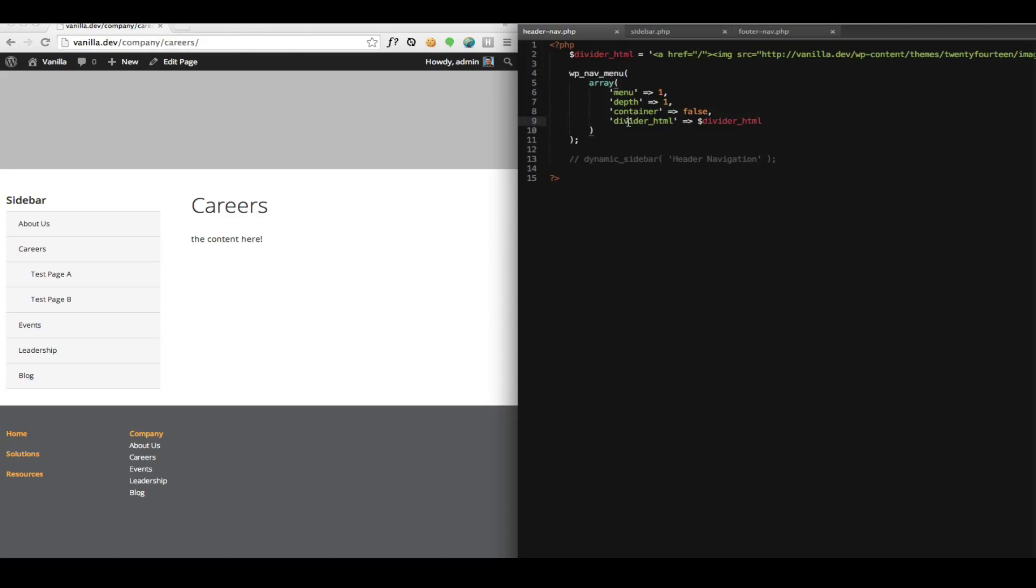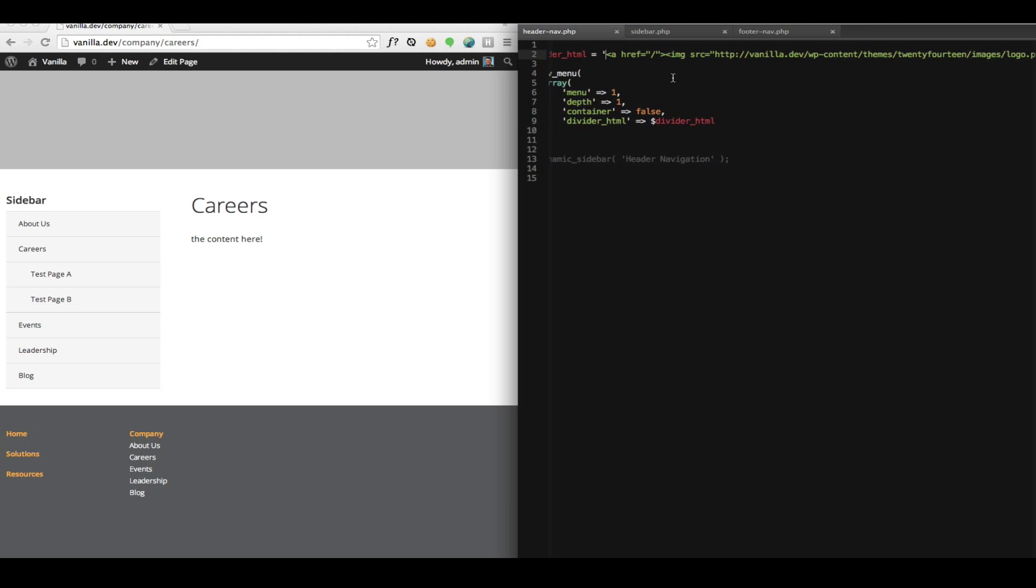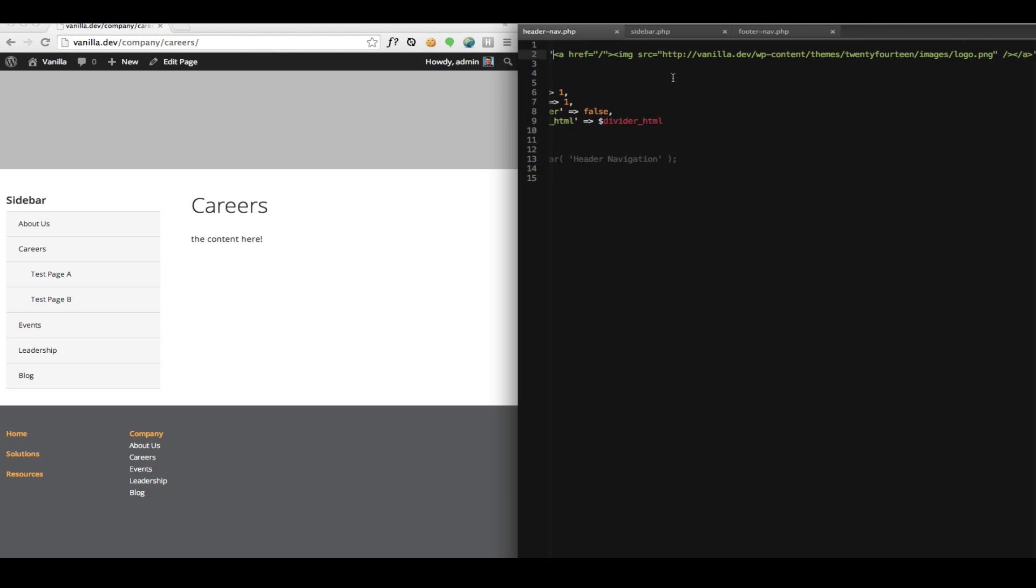And specifically here, we've added the divider HTML argument. And I'm passing in a variable with that same block of HTML we just used in the widget. So it's basically a link to my logo.